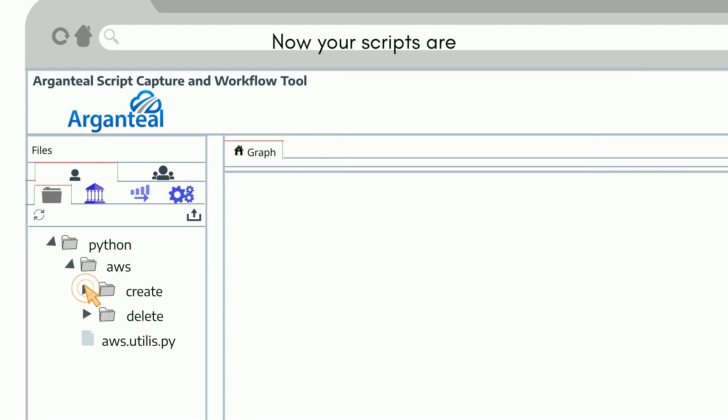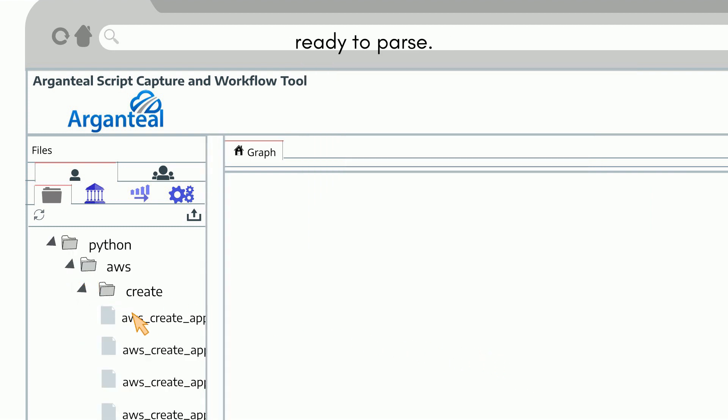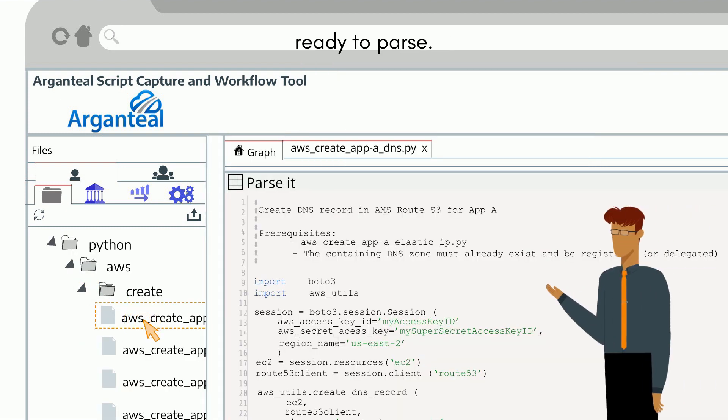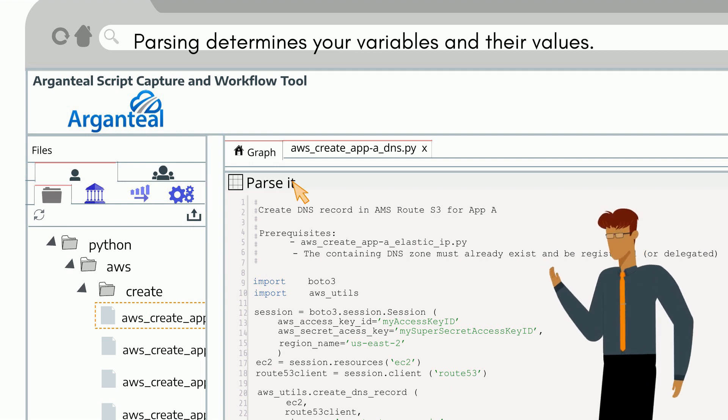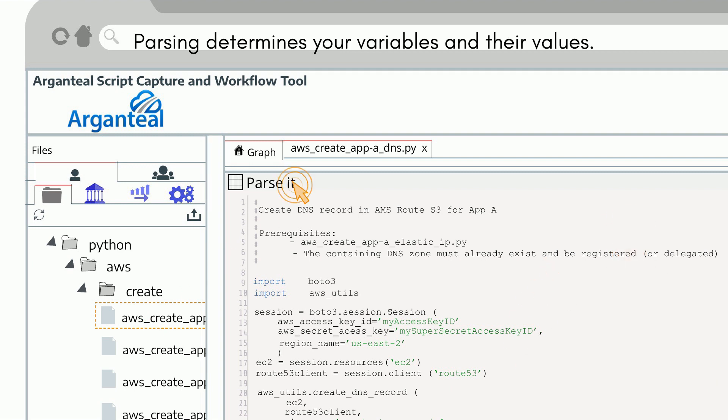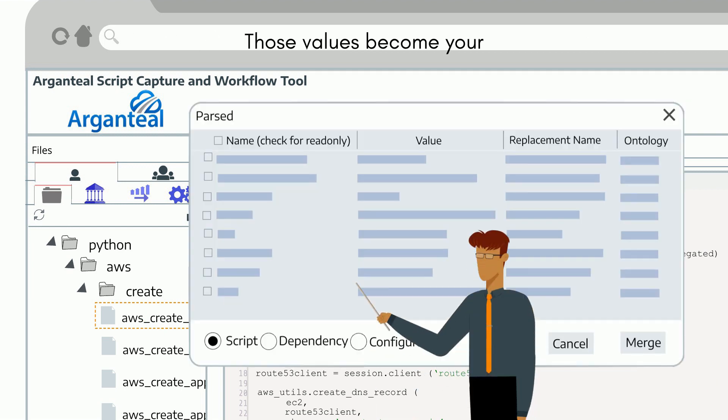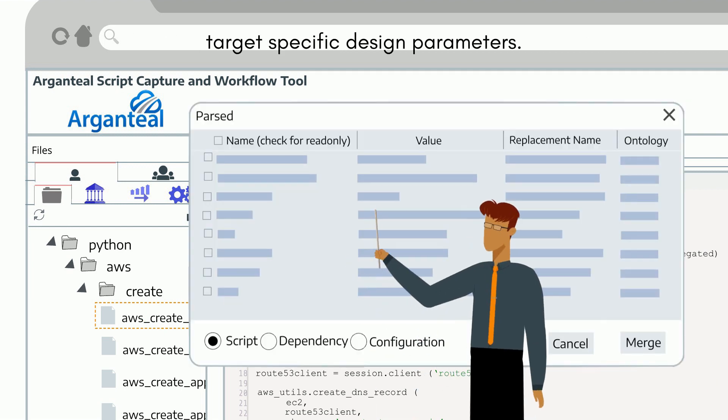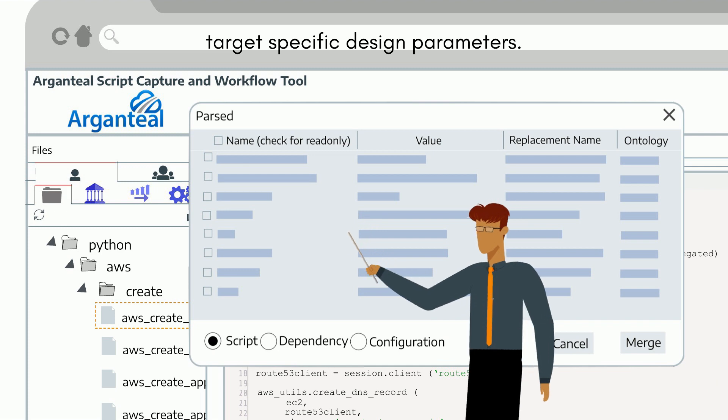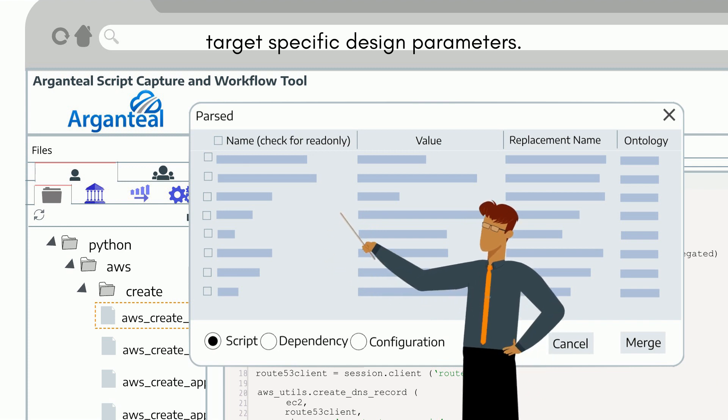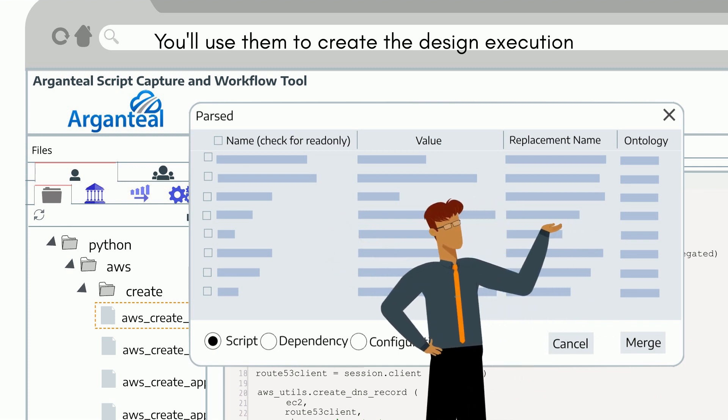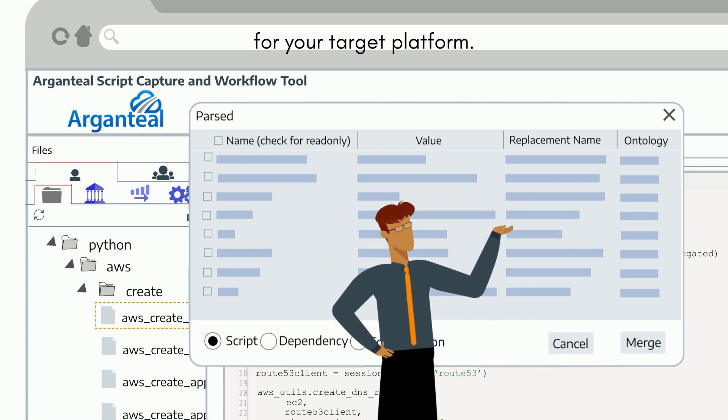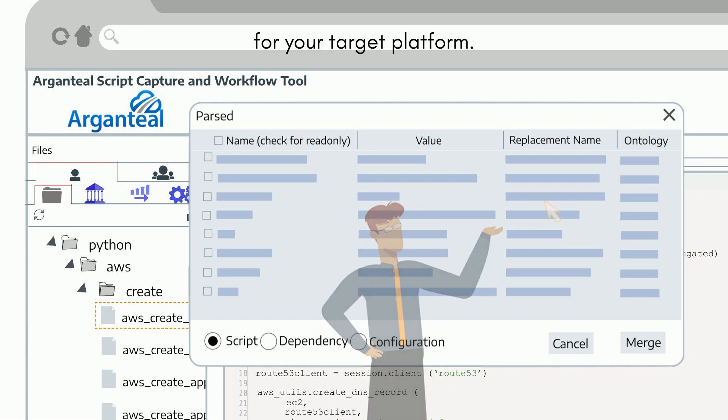Now your scripts are ready to parse. Parsing determines your variables and their values. Those values become your target specific design parameters. You'll use them to create the design execution for your target platform.